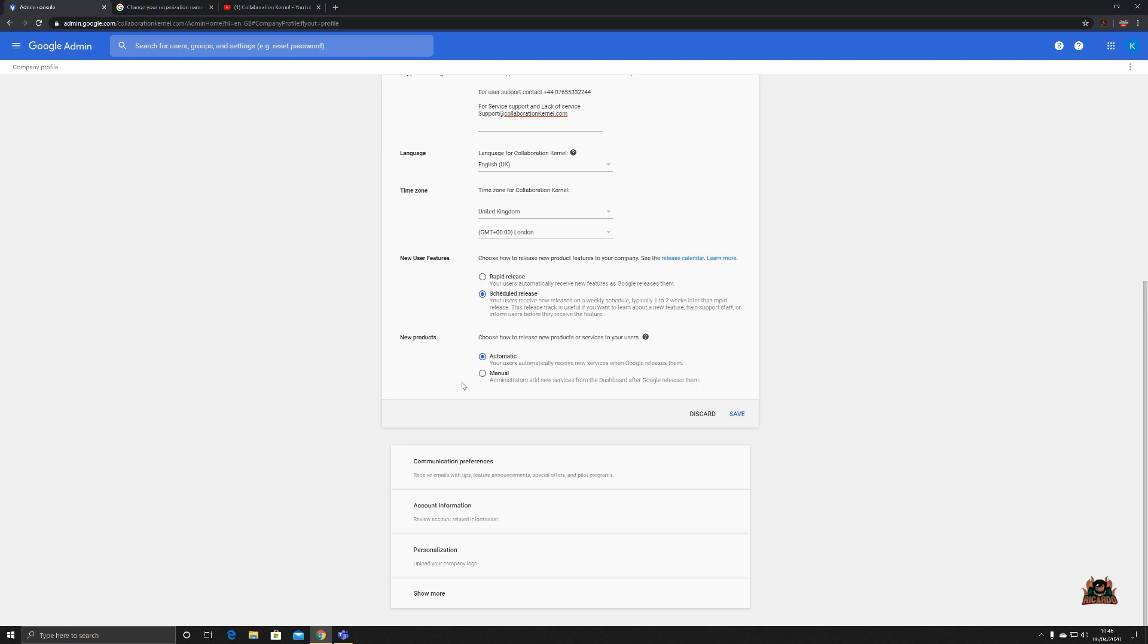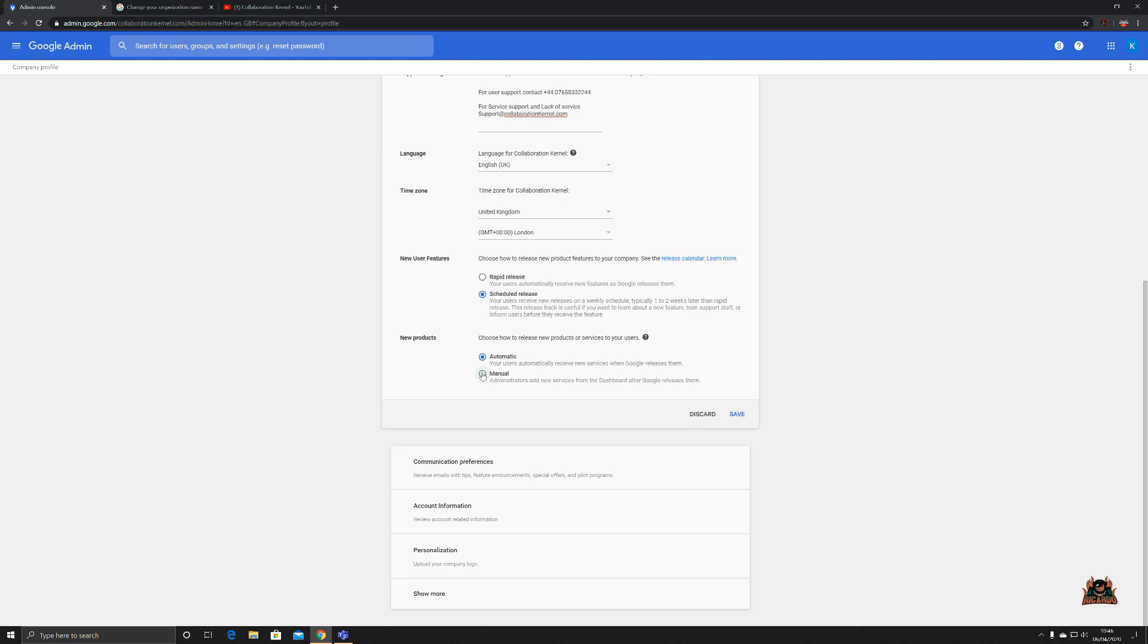Now with these new products as well, you can either automatically zip it all out to everybody, or you can manually add the services from the dashboard after Google releases them. Now all depending how you are, if you're gonna go for the schedule releases and you're up on your game and your management a change process and everything's running fine and you want to be able to tell everyone about those changes and you're able to communicate those changes to everybody, automatic is great for you.